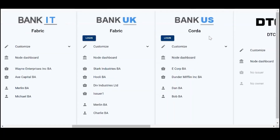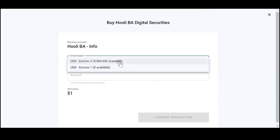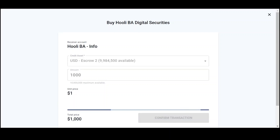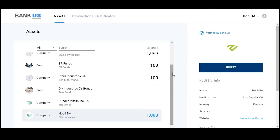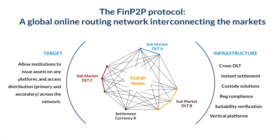Now let's look at the user from BankUS — let's say Bob. Choose a thousand shares for a thousand dollars, confirm transaction, and the transaction is done. This is the core FinP2P functionality: every institution on the network can bring assets, share them with other institutions regardless of which ledger they use, then the other institution can pick it up, make it available for their investors, and investors can make instant transactions with any custody and any settlement currency.